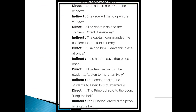She said to me, 'Open the window.' These are imperative sentences — when you order, command, or request someone. She ordered me to open the window. The captain said to the soldiers, 'Attack the enemy.' The captain commanded the soldiers to attack the enemy. I said to him, 'Leave this place at once.' I told him to leave that place at once. The teacher said to the students, 'Listen to me attentively.' The teacher asked the students to listen to him attentively. The principal said to the peon, 'Ring the bell.' The principal ordered the peon to ring the bell.